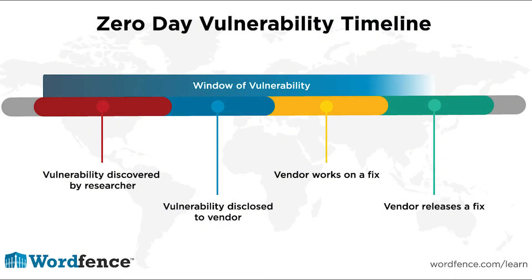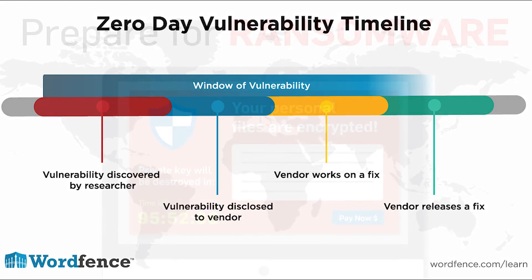MalwareFox uses behavior-blocking technology to handle these zero-day attacks. It doesn't allow suspicious programs to execute their processes on your computer, avoiding any kind of infection.